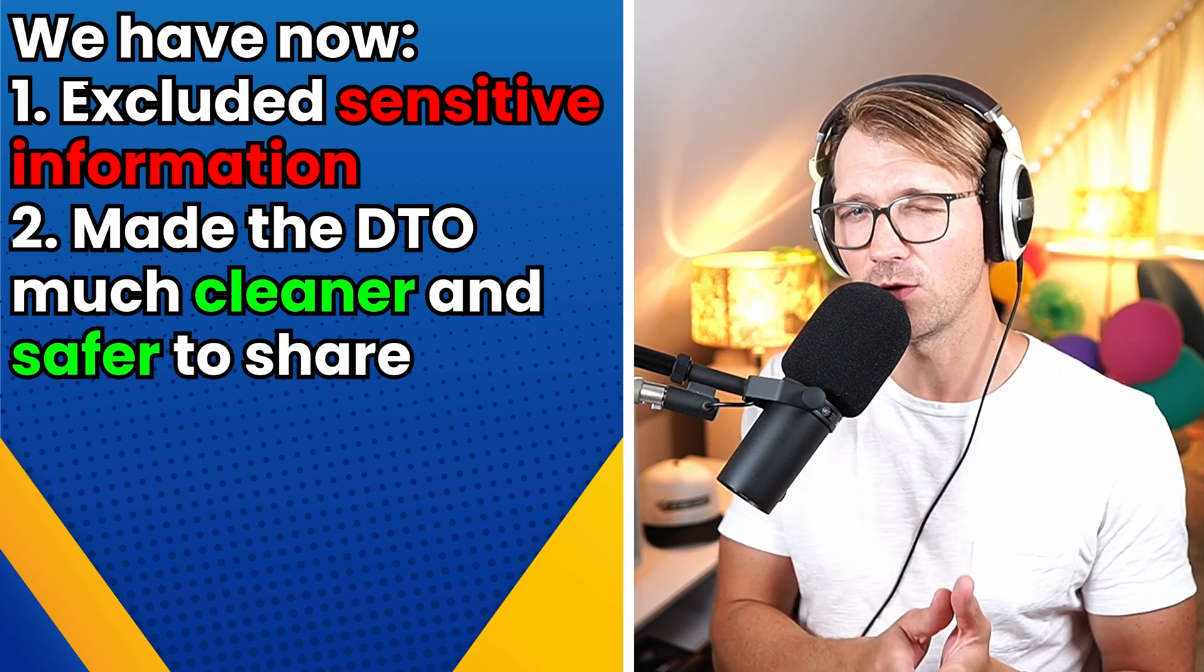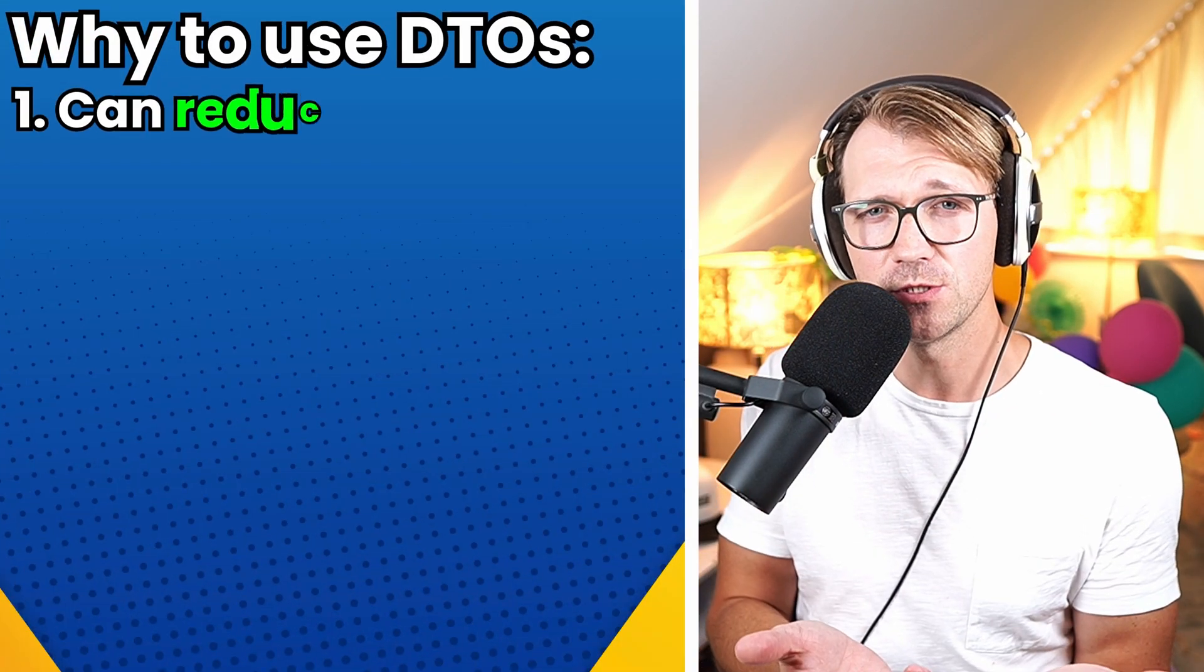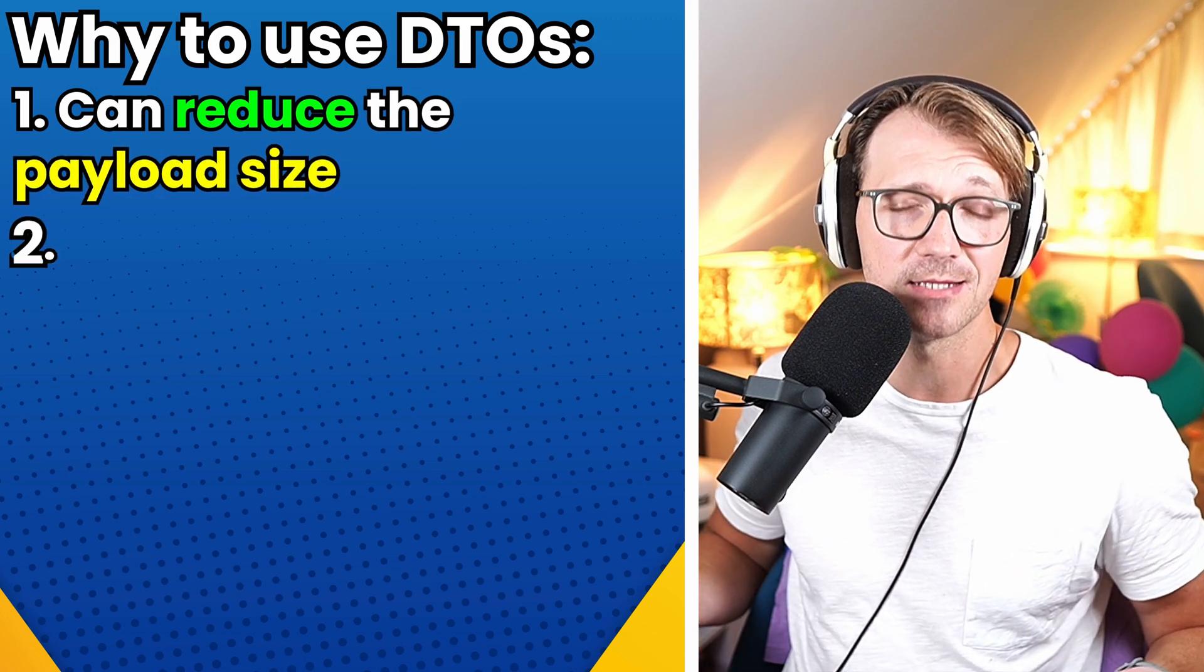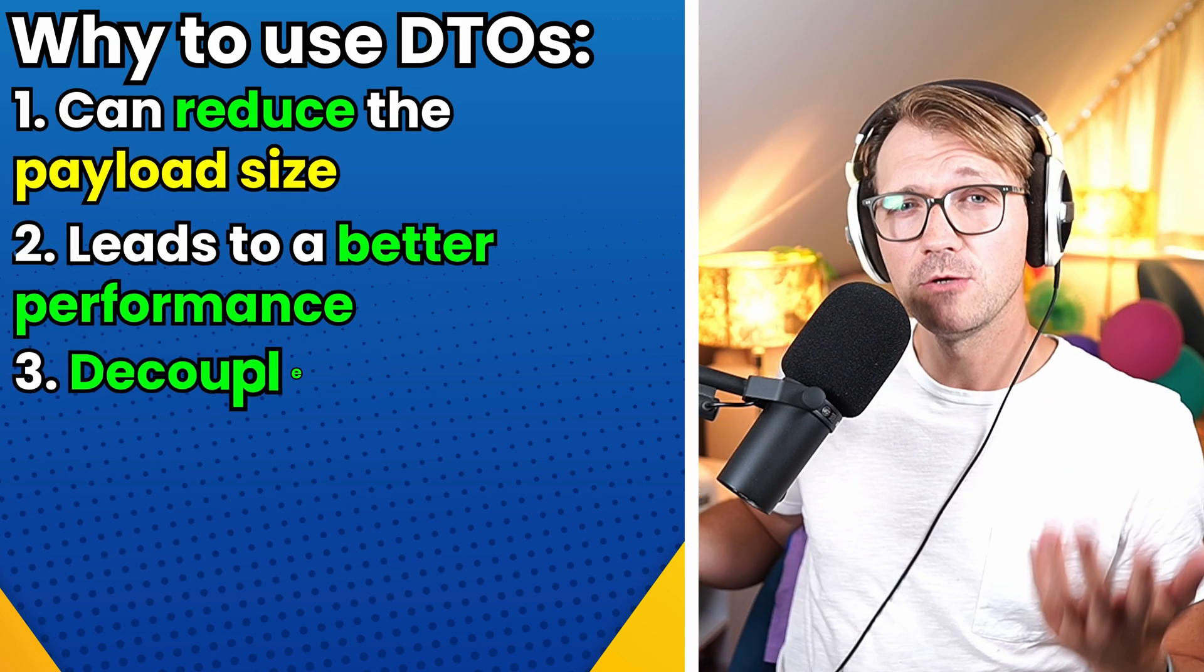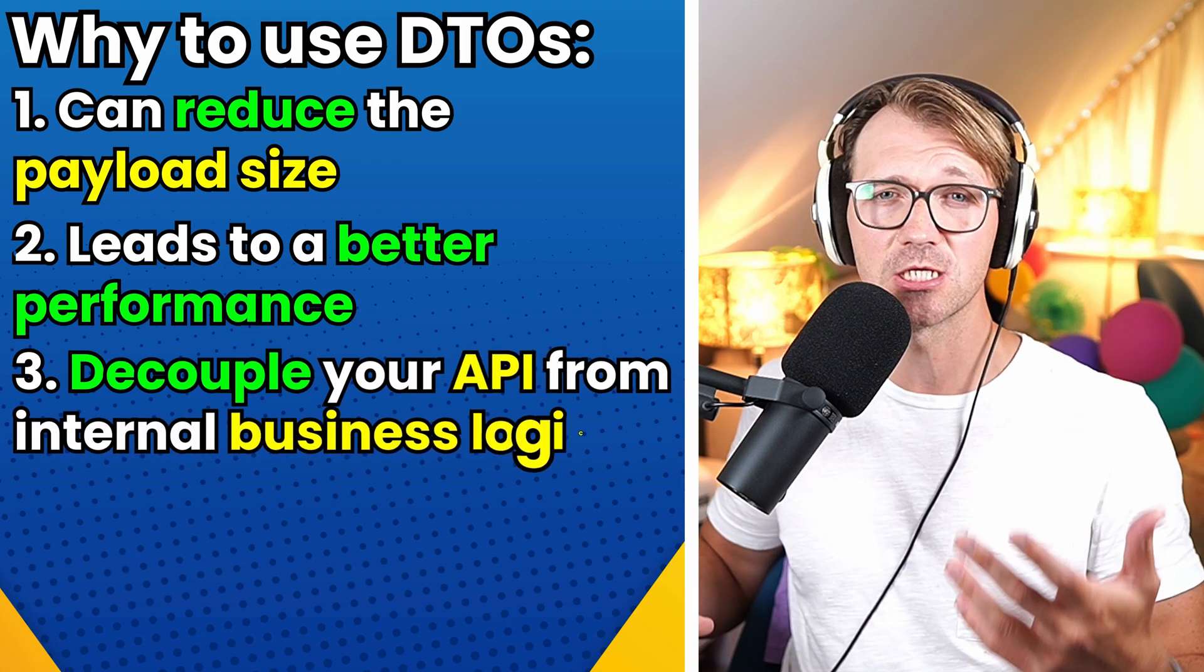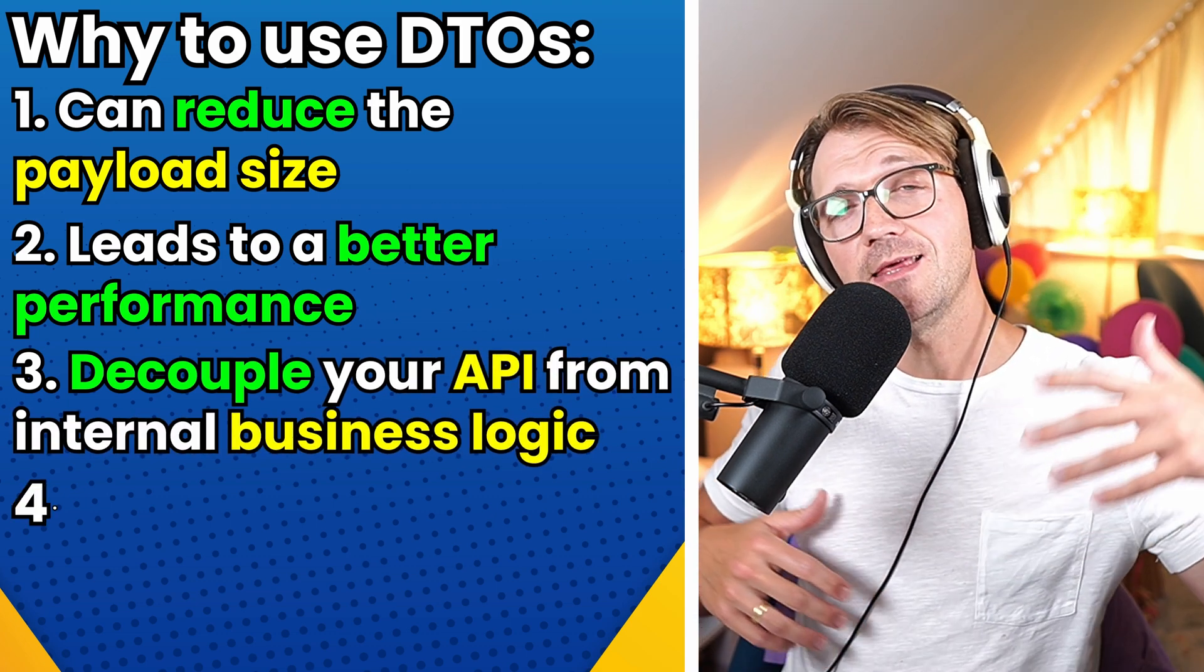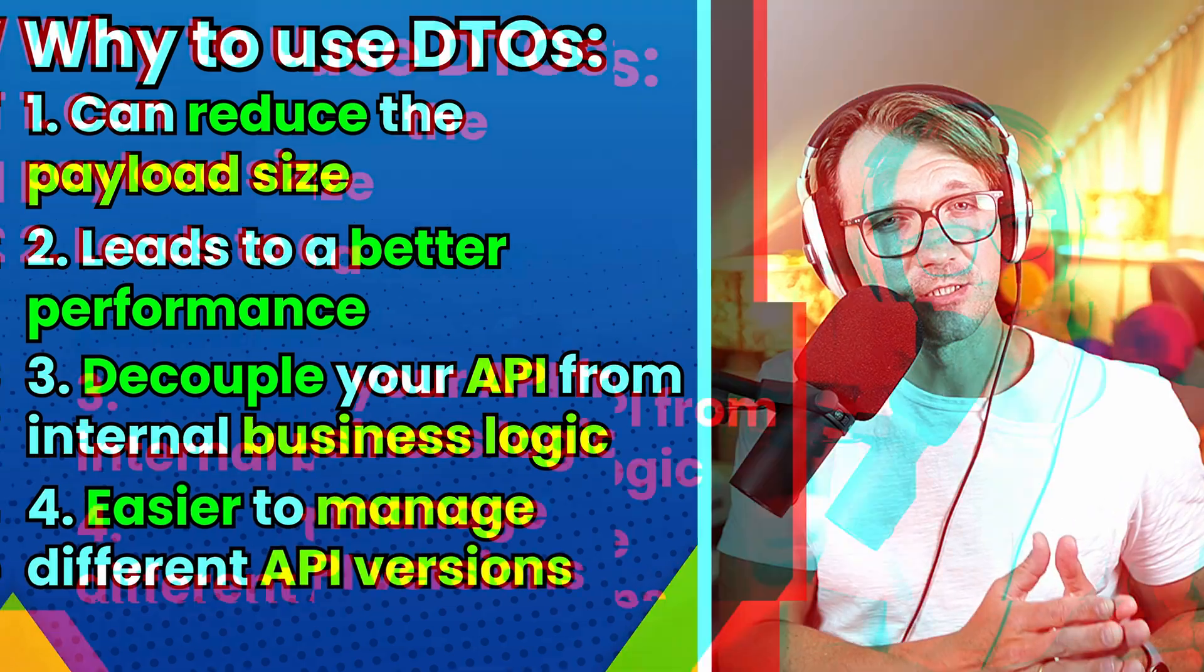And if you're still thinking about why to use them, well, apart from the security reasons, DTOs can reduce the payload size, hence lead to better performance. They can decouple your API from internal business logic, so your changes to your domain models, for instance, won't break your API, and they can make it easier to manage different API versions.